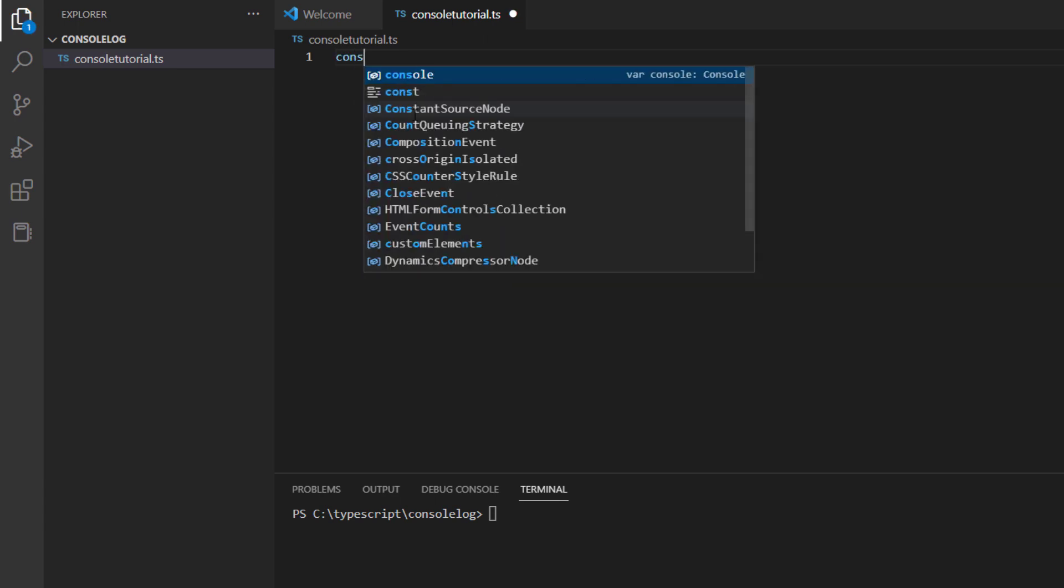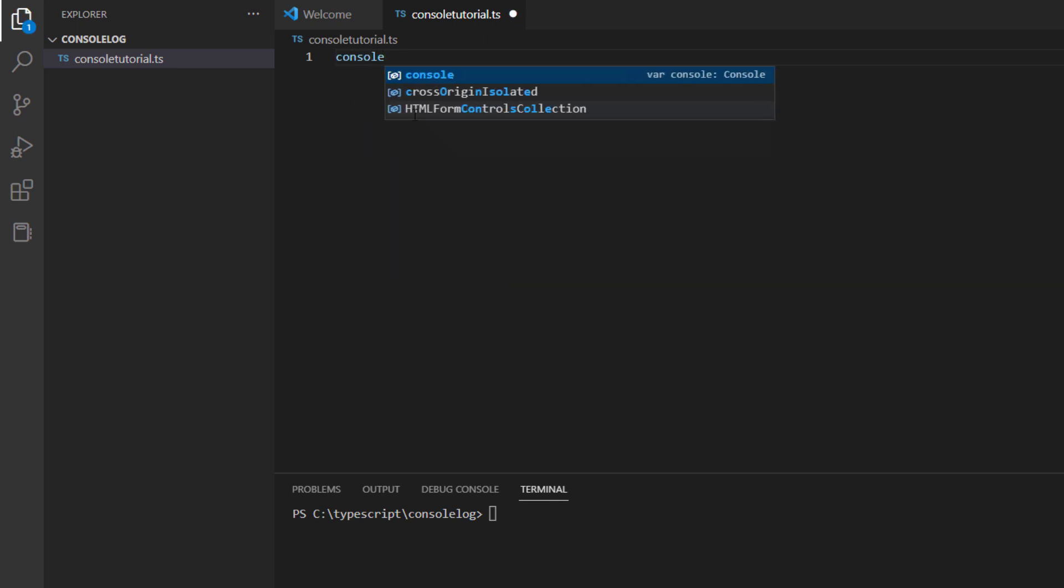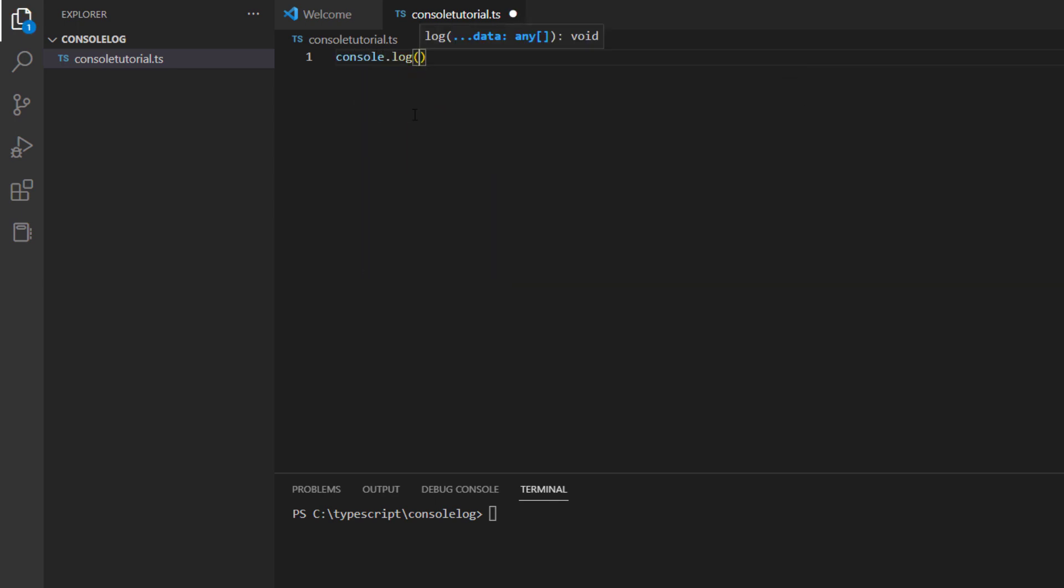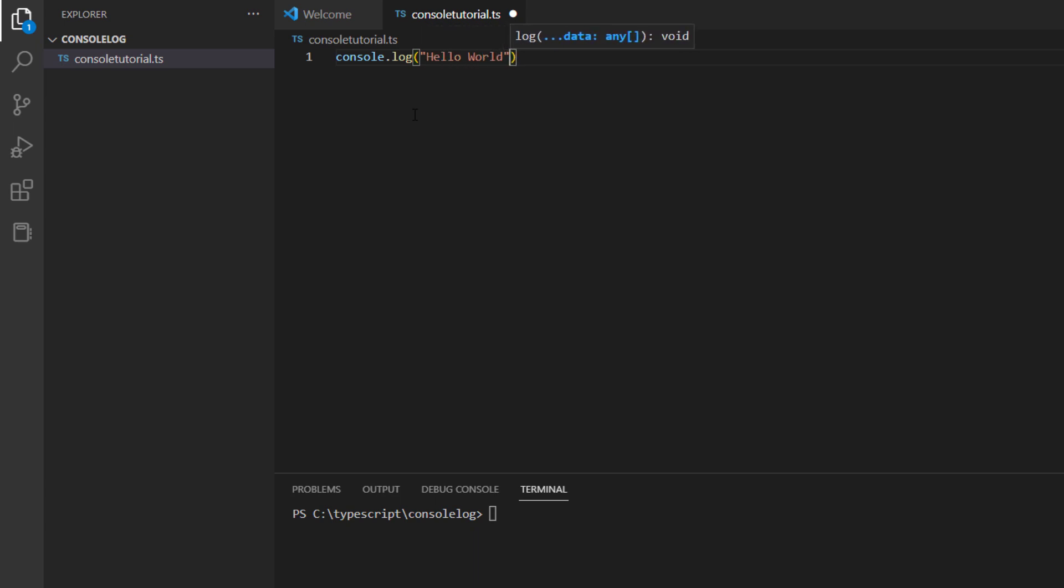To begin with the console.log program, the first thing we type is console, then .log, and then the argument can be a string, a list, an array, or it can also be an integer value or a boolean value as well. Let's first type in a string value, so I will write the conventional hello world.